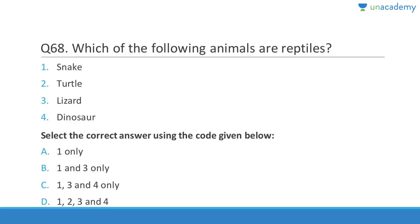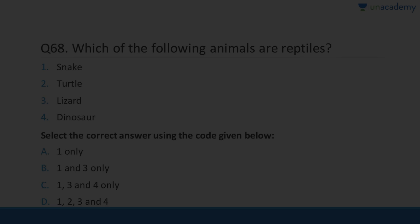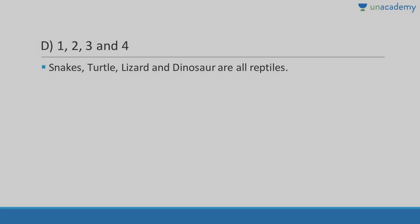Question sixty-eight: Which of the following animals are reptiles — snake, turtle, lizard, dinosaur? All of these are examples of reptiles. Answer is D, all four.